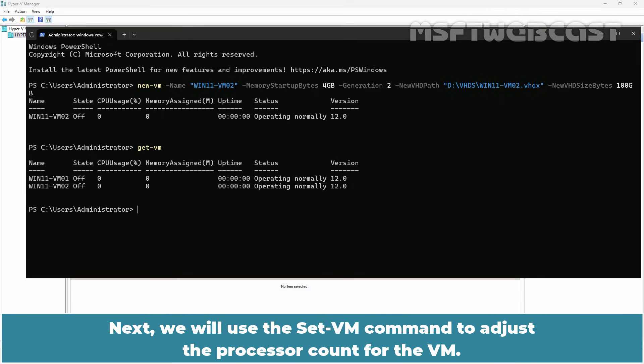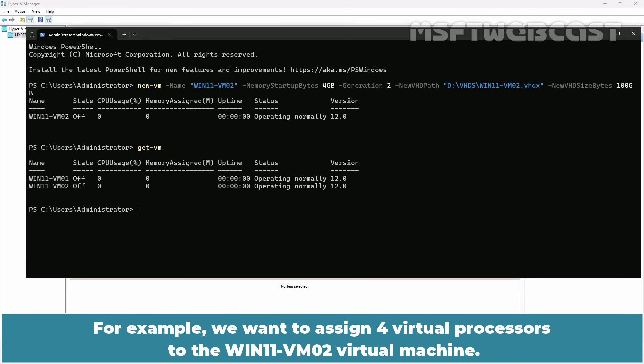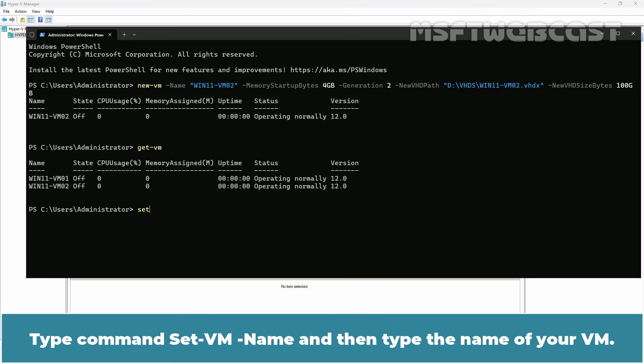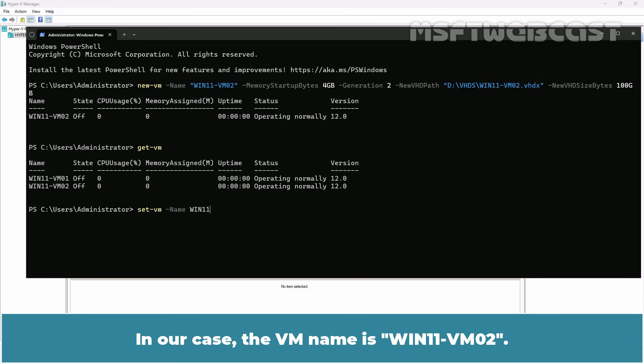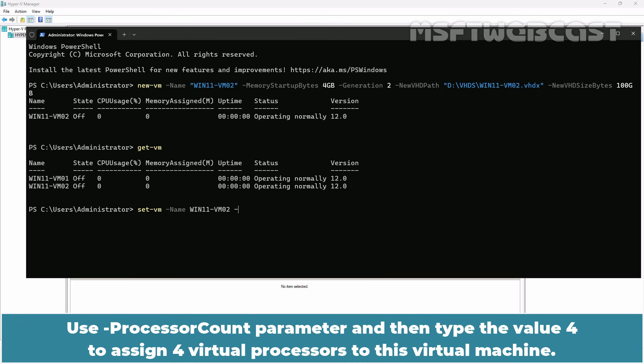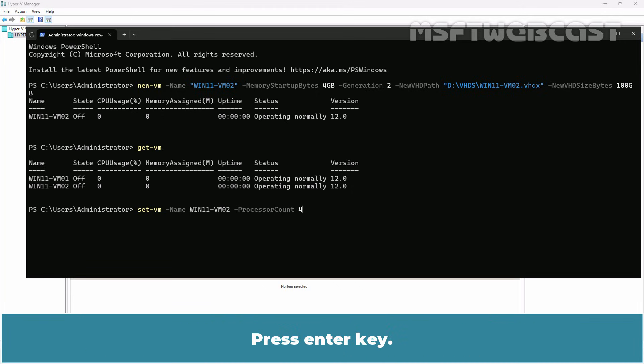For example, we want to assign 4 virtual processors to the win11-vm02 virtual machine. Type command set-VM -name and then type the name of your VM. In our case, the VM name is win11-vm02. Use -processor count parameter and then type the value 4 to assign 4 virtual processors to this virtual machine. Press enter key.